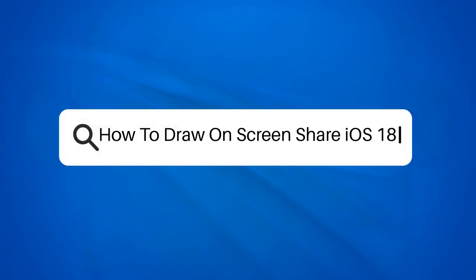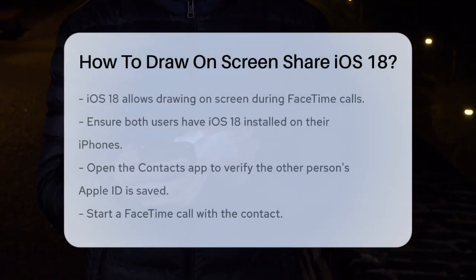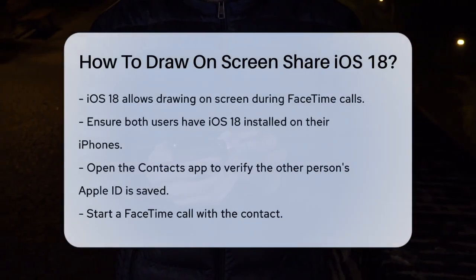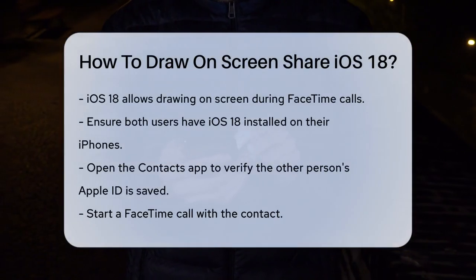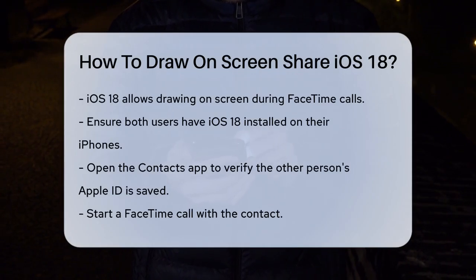How to draw on screen share in iOS 18. Have you ever wanted to add a personal touch to your FaceTime calls by drawing on the screen? With iOS 18, you can do just that. Here's how you can draw on screen share during your FaceTime calls.